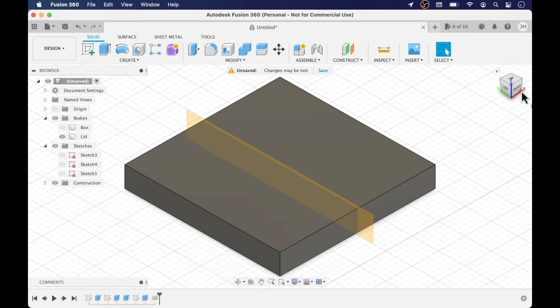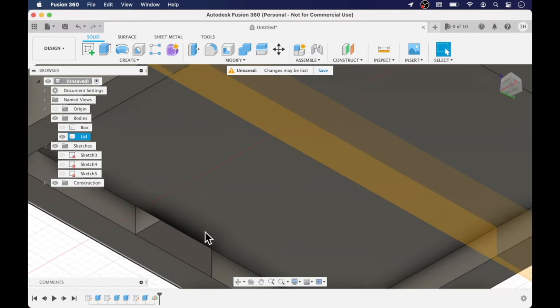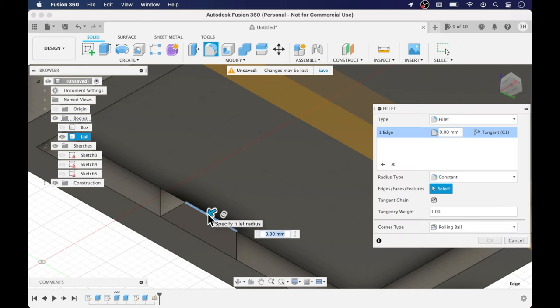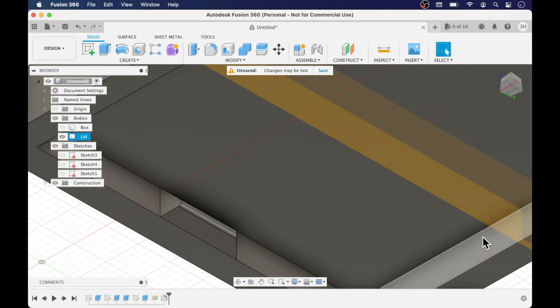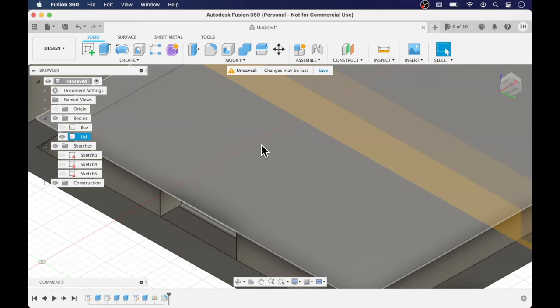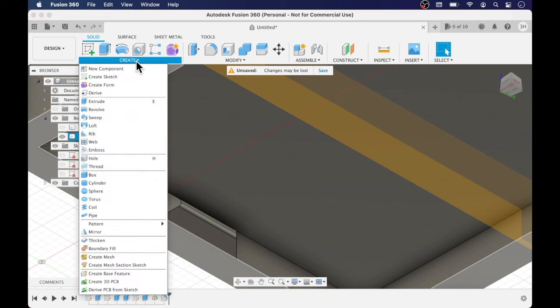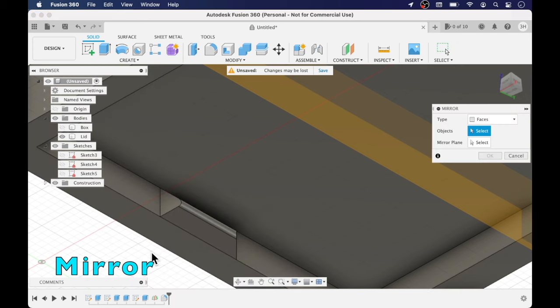So now that we've created the mid-plane I'm going to add the fillet. And here I'm going to use 0.4 millimeters. I'm using a Creality Ender 3 Pro with ESUN PLA and a 0.2 millimeter nozzle and that 0.4 millimeter fillet does the job.